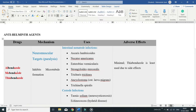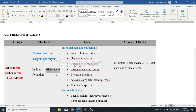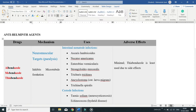These benzimidazoles exert their anthelmintic effects by binding to free beta-tubulin subunits. Beta-tubulin subunits are very important in the formation of microtubules. When these drugs bind to beta-tubulin subunits, they inhibit the polymerization of these subunits, thereby inhibiting the formation of microtubules in the parasites.